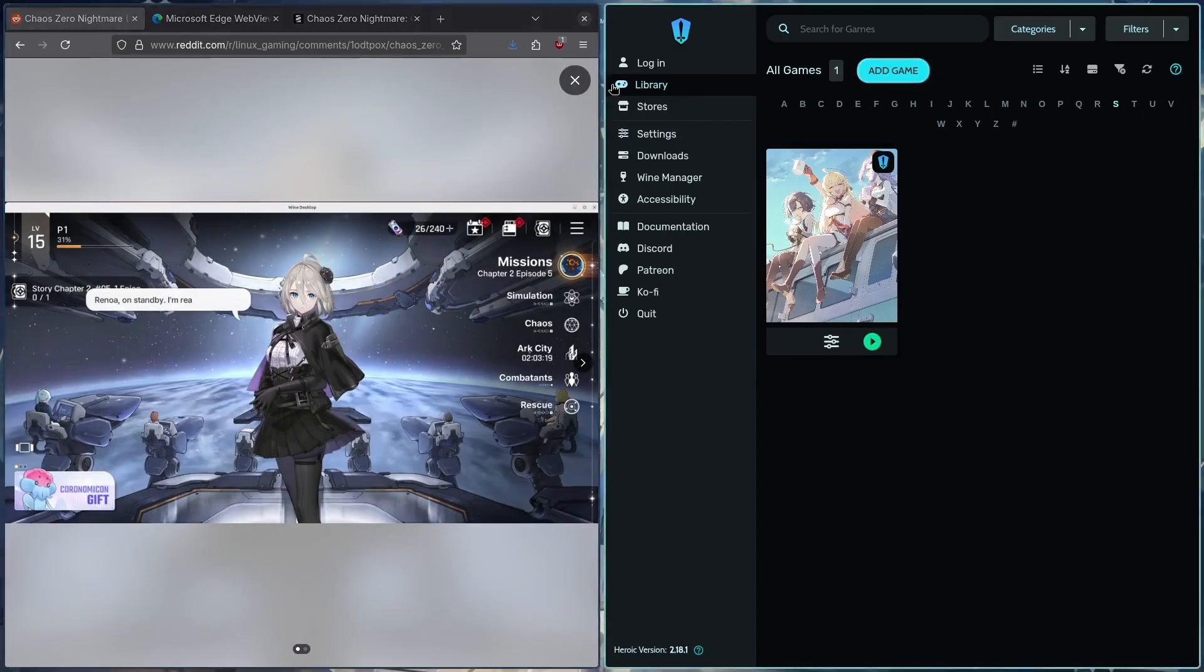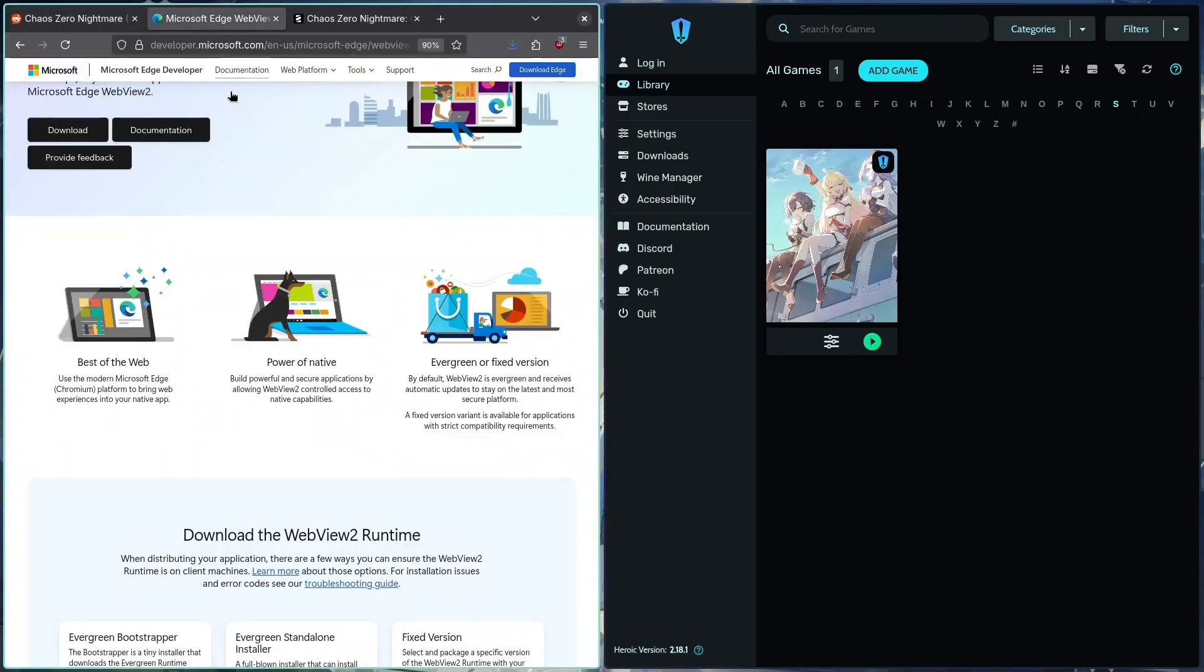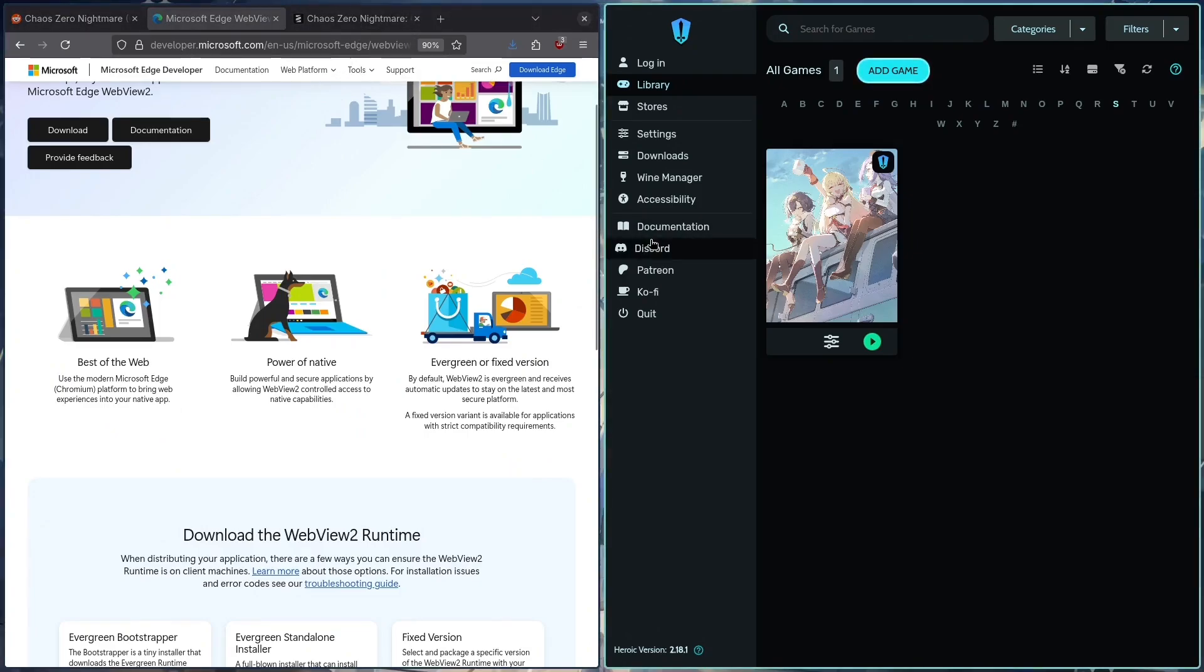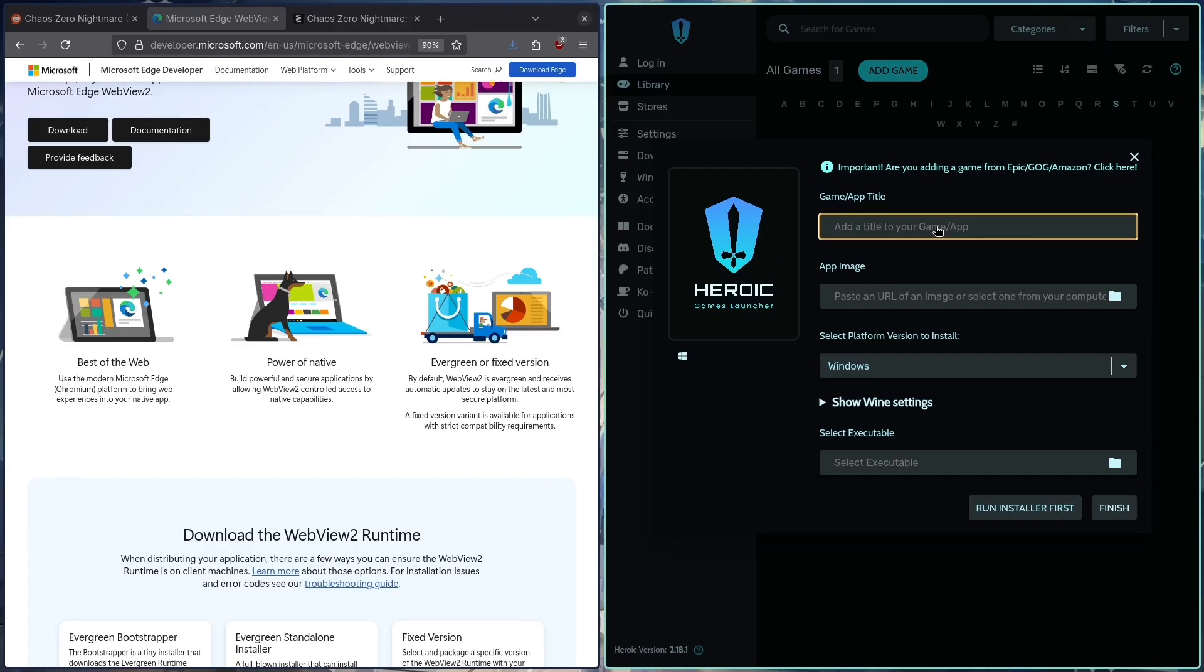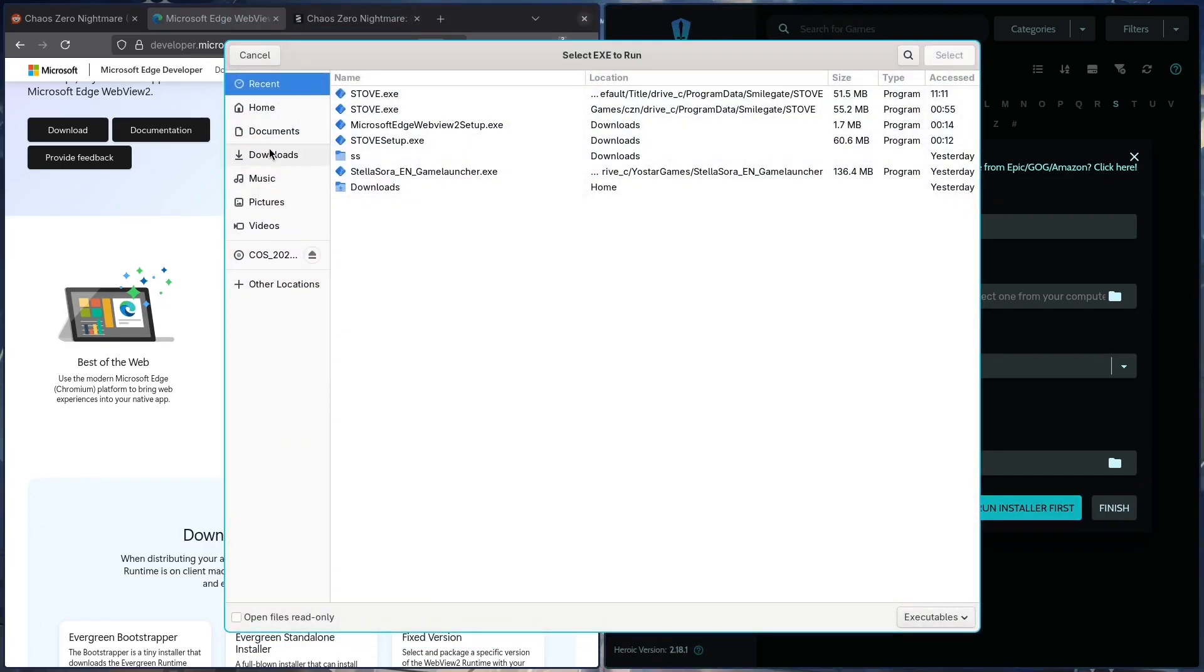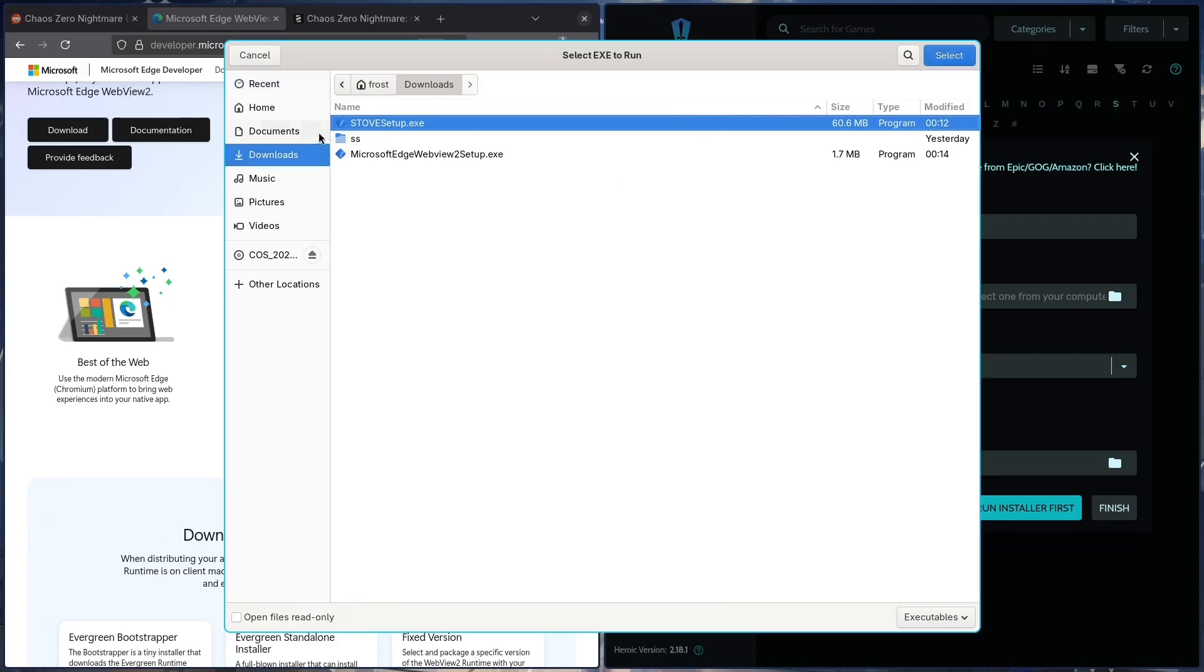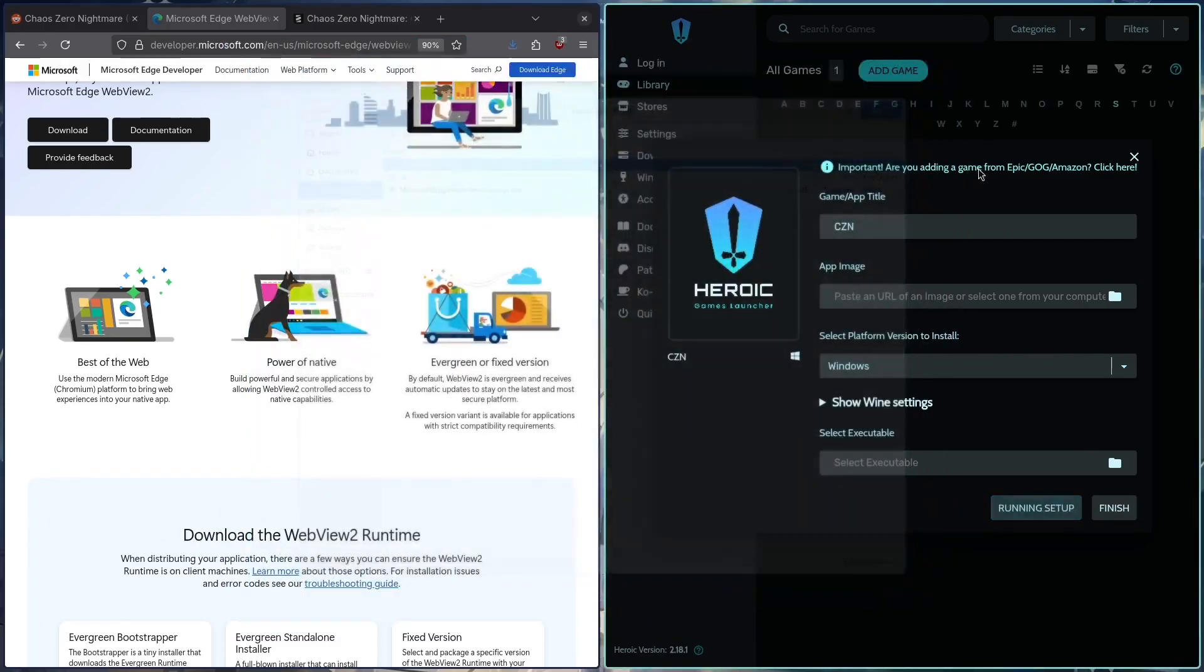The Evergreen Bootstrapper and the Stove Setup, you're going to add the game to your Windows launcher of choice: Heroic, Lutris, Bottles. I'm going to use Heroic as you can see. I changed the name to KO Zero or CZN just for short. Run the installer first. I'm going to get that from our downloads, the Stove Setup. You guys should have the same exe.